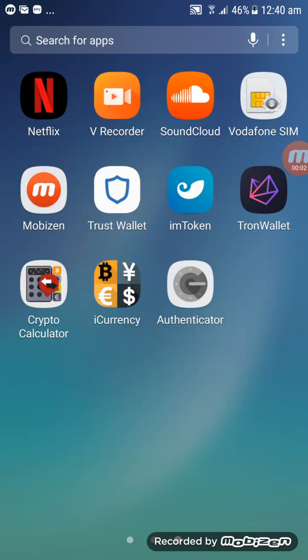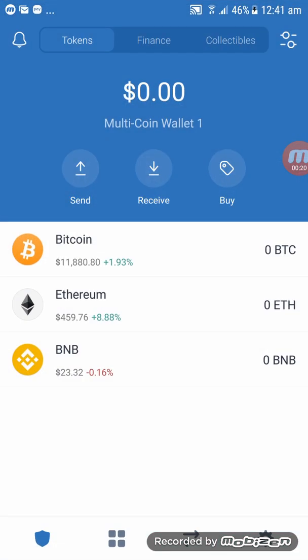Kia ora and hey everyone, it's MamaPiu channel 18. In this quick video training, I will be showing you how to import Trust Wallet to mToken wallet. Let's go to Trust Wallet and click on Trust Wallet.